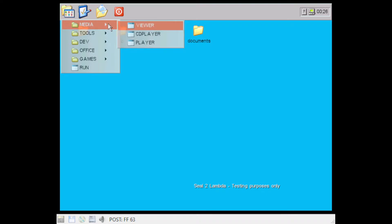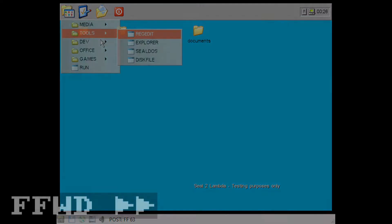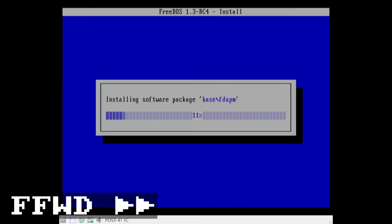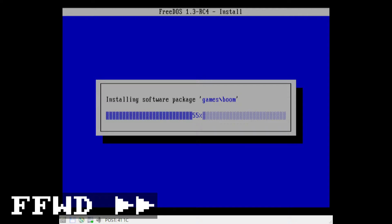Whilst the old beta version of FreeDOS is probably sufficient for running most DOS programs, you do end up with less conventional RAM than you might need. This tends to be a problem with games that came out before DOS extenders became commonly used. Commander Keen is an example of a game that doesn't run on the beta easily. So to be fair to FreeDOS, let's take a look at a more recent release.